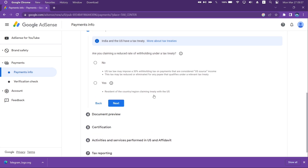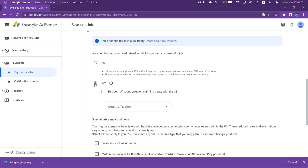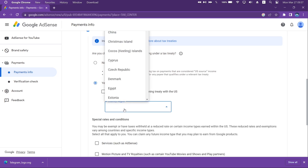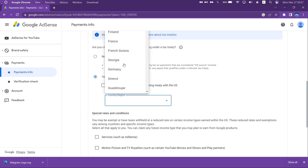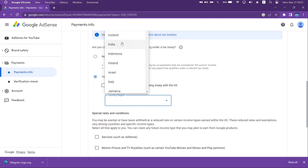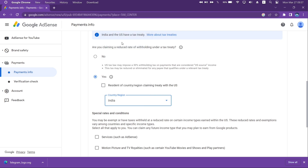India and the US have a tax treaty, which helps save tax being imposed on income from the US. So select the Yes option and check the box, and finally select your country of citizenship. For me it's India — check the box as shown on the video.